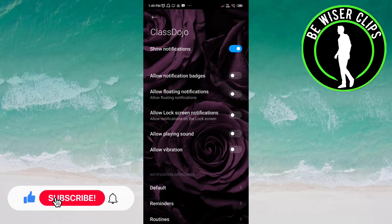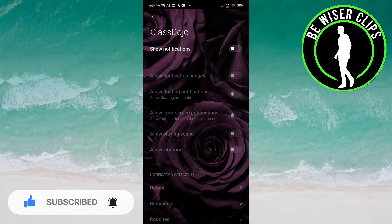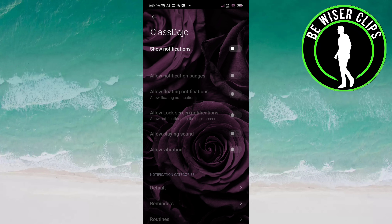Once you click on it, it is now deactivated, meaning you will not get notifications about anything. That's it for this video, guys — I hope it was a great help to you. Thanks for watching!